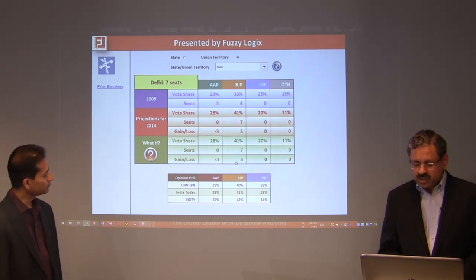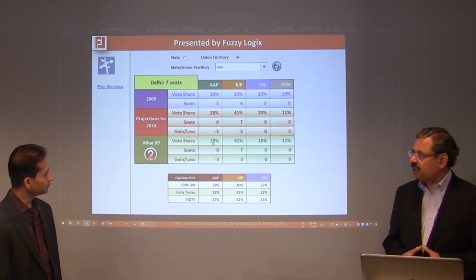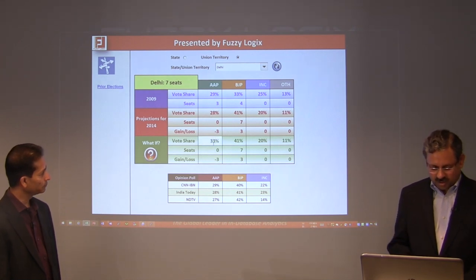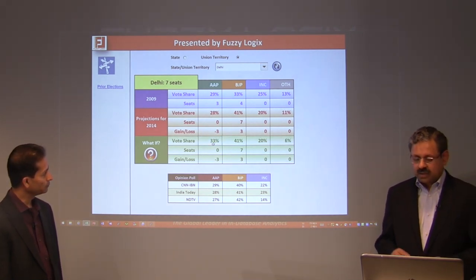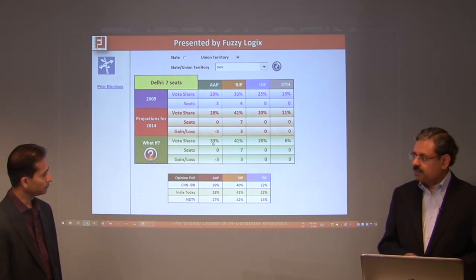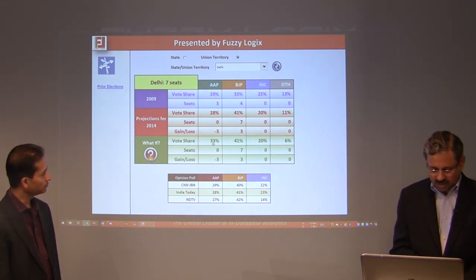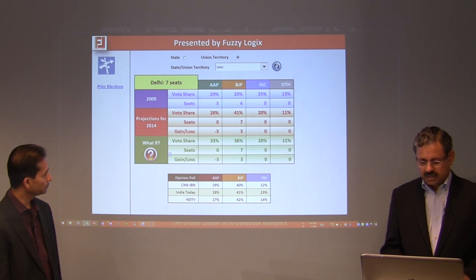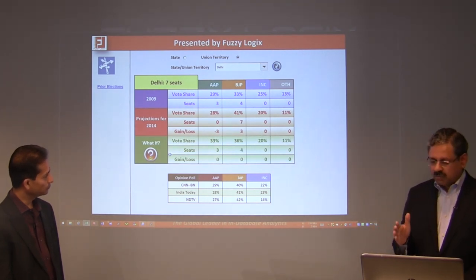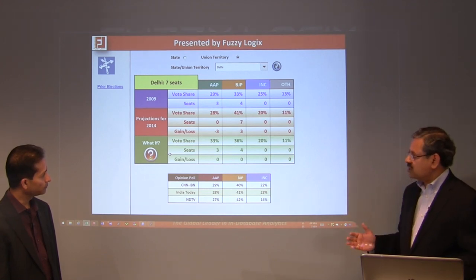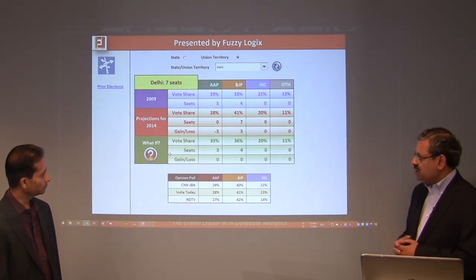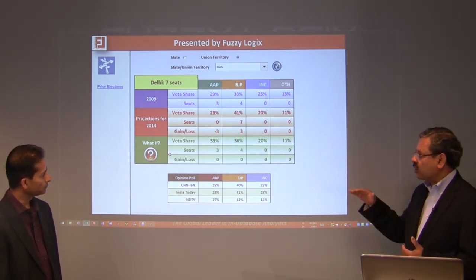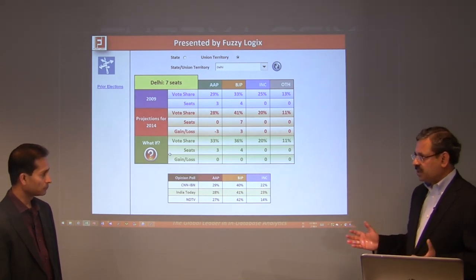Let's increase AAP's vote share by 5%, going to 33%, and reduce BJP's vote share by 5% to 36%, leaving Congress and others as is. In that case, AAP wins three seats and BJP wins four seats. If the voting pattern is different from what opinion polls are saying, this is a possibility.